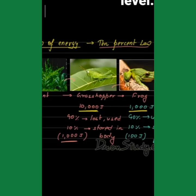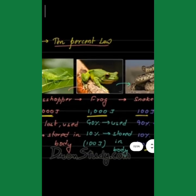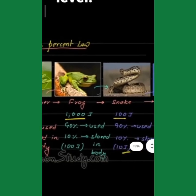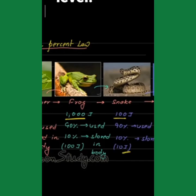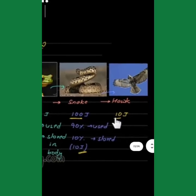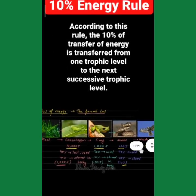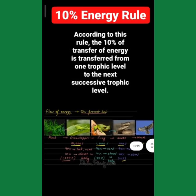For example, if we have 100 joules of energy at one level, then the next level — say the snake — gets 100 joules. That level transfers only 10%, so the next level gets 10 joules. The last trophic level has only 10 joules of energy. This means every trophic level transfers only 10% of energy, not more. This is your 10% energy rule.